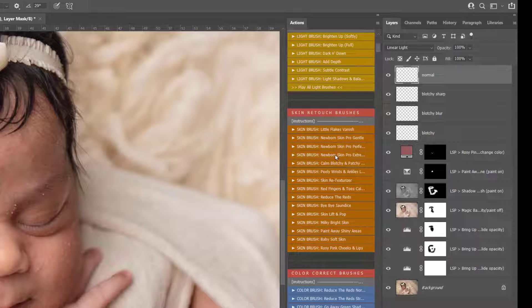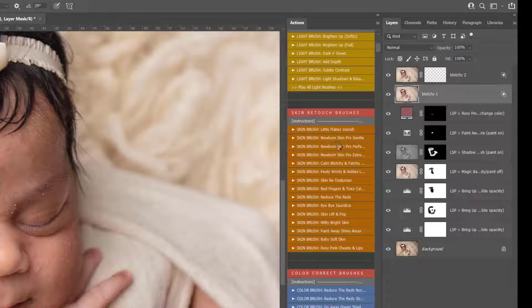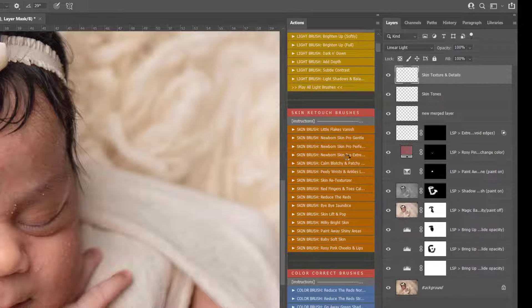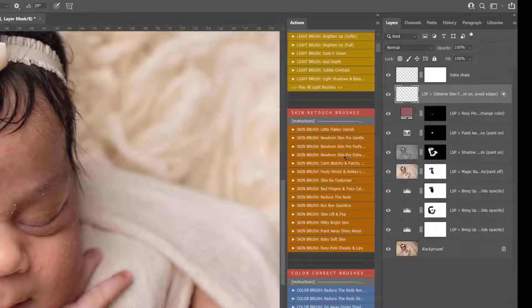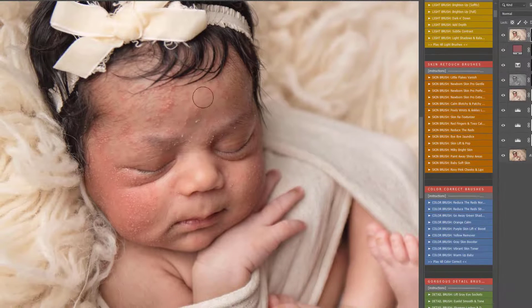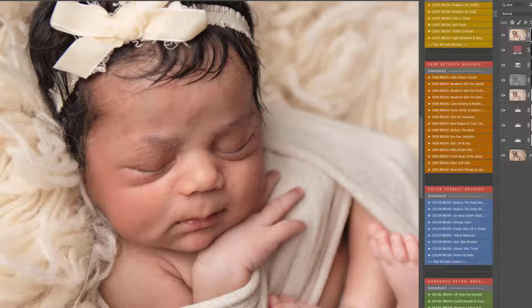I'm going to play the newborn skin pro extreme. You have newborn skin pro gentle perfection which is the goldilocks action — I'd always recommend starting with that one unless you're sure that it is an extreme skin edit, because that one is normally enough. But if the skin is extreme like this with the neonatal acne, newborn skin pro extreme is really going to help you. It does take a little while to play out because it's a huge action and it does an awful lot of work behind the scenes. So you can see I'm just brushing this onto the skin and it's helping remove all of those spots and all of the flakes.